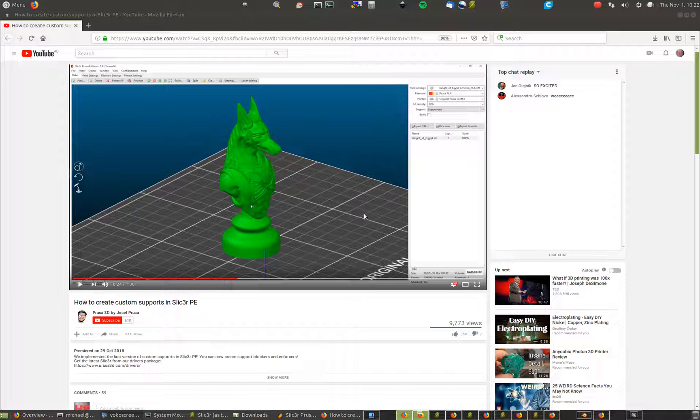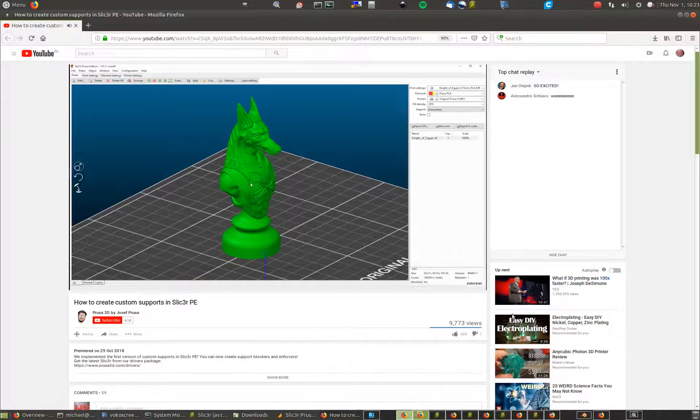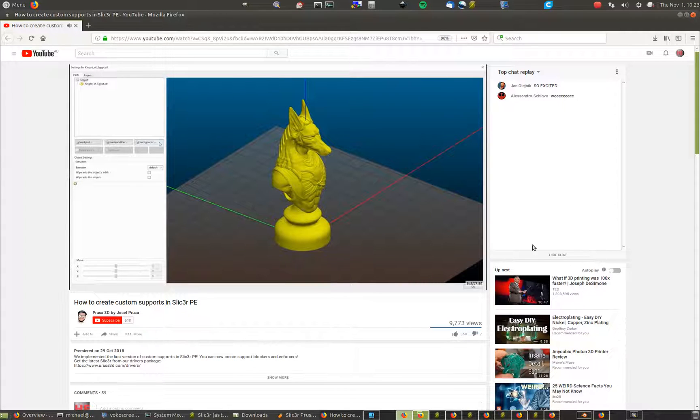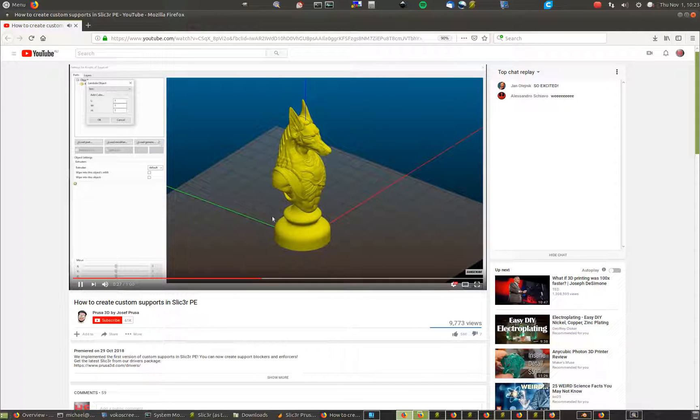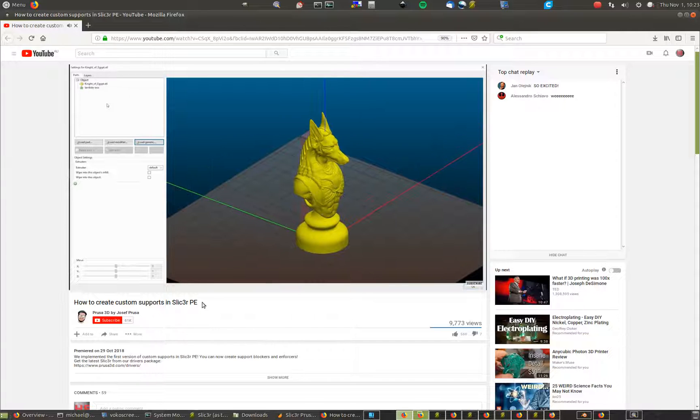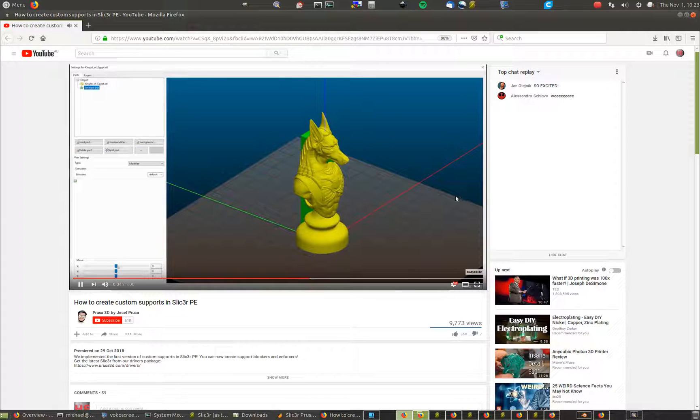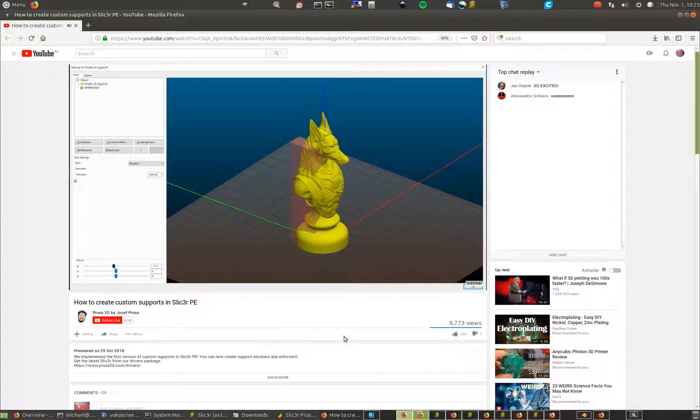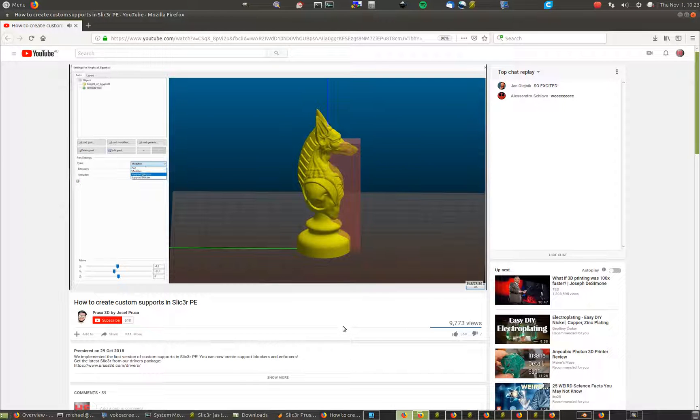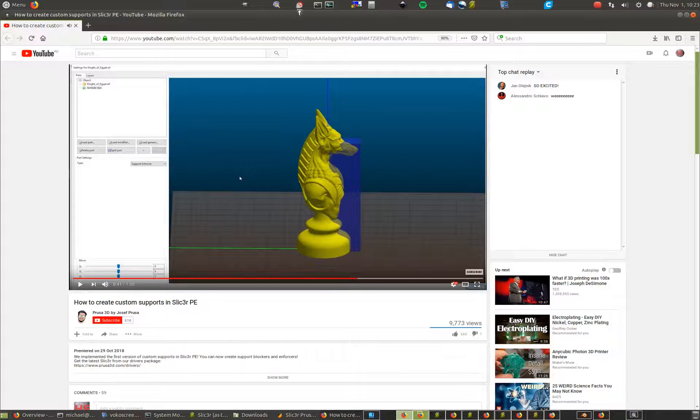A friend of mine on Facebook has shared this video from Josef Prusa. He shows how to do custom supports. I've played a little bit more with it. If you watch it yourself, you can see how to create custom supports in Slicer PE. He goes through it very quickly, but I've played with it a little bit and found quite a bit more. It's a great video, great features.